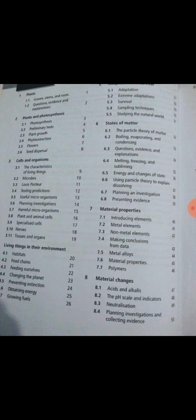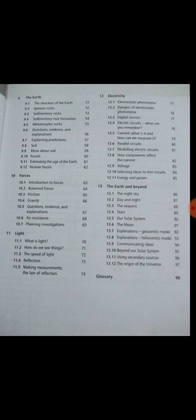Now we will be discussing the questions and exercises from our workbook. This is the front page of our workbook. We will discuss the exercises about leaves, stems, and roots. Abdul Malik will now discuss these solved exercises with you.